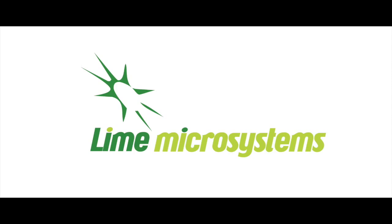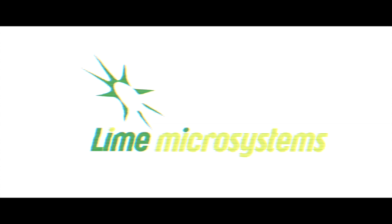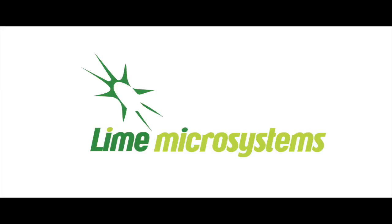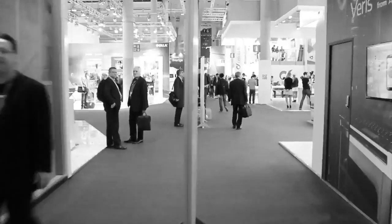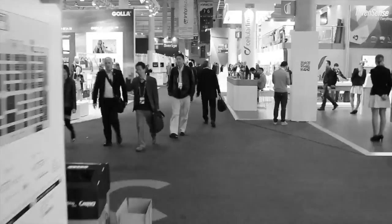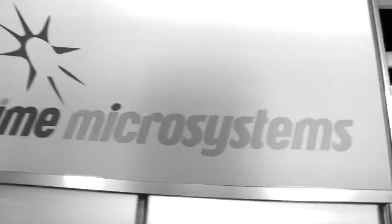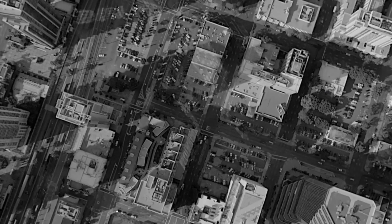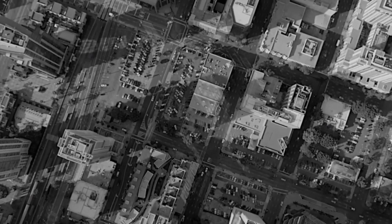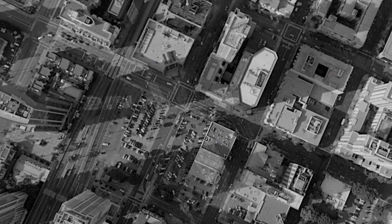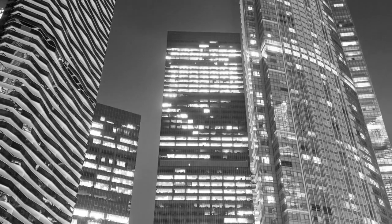Lime Microsystems creates field programmable RF transceivers for wireless broadband systems. These flexible, open and low-cost wireless chipsets allow operators and service providers to deliver unlimited data and unprecedented coverage.